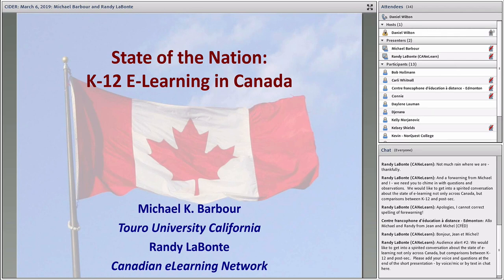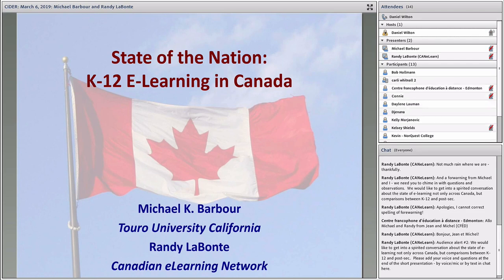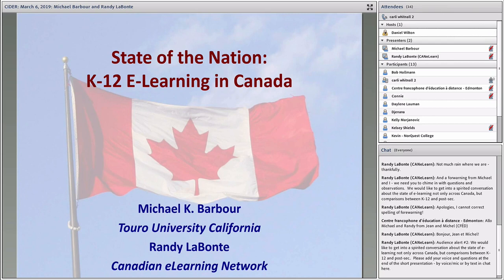Michael Barbour is Associate Professor of Instructional Design for the College of Education and Health Sciences at Truro University, California. He has been involved with K-12 online and blended learning in a variety of countries for two decades as a researcher, teacher, course designer, and administrator. His research focuses on the effective design, delivery, and support of K-12 online learning, particularly for students located in rural jurisdictions. In recent years, he has advocated for policies designed to promote effective forms of K-12 online and blended learning.